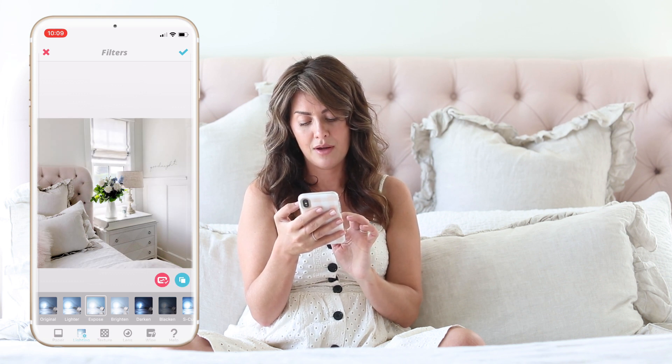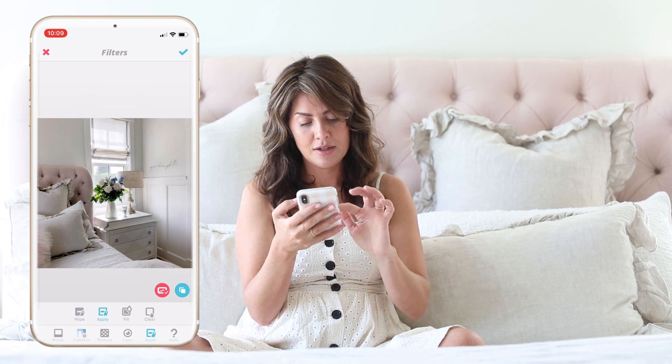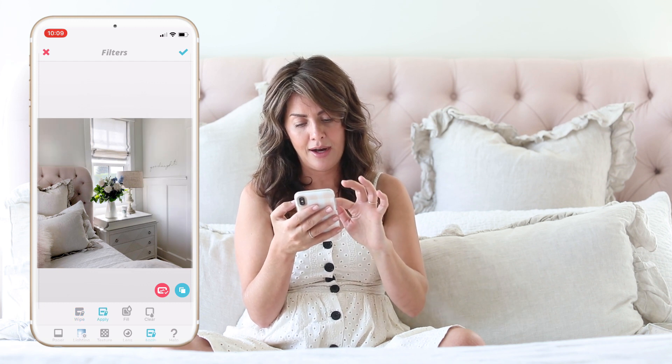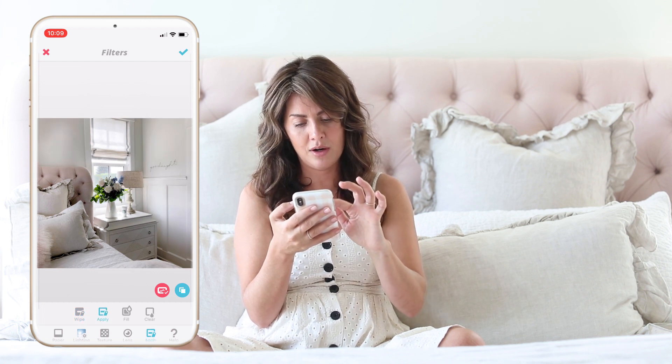Wipe, clear, apply — just a little bit, just so I can get it nice and bright in that one corner.